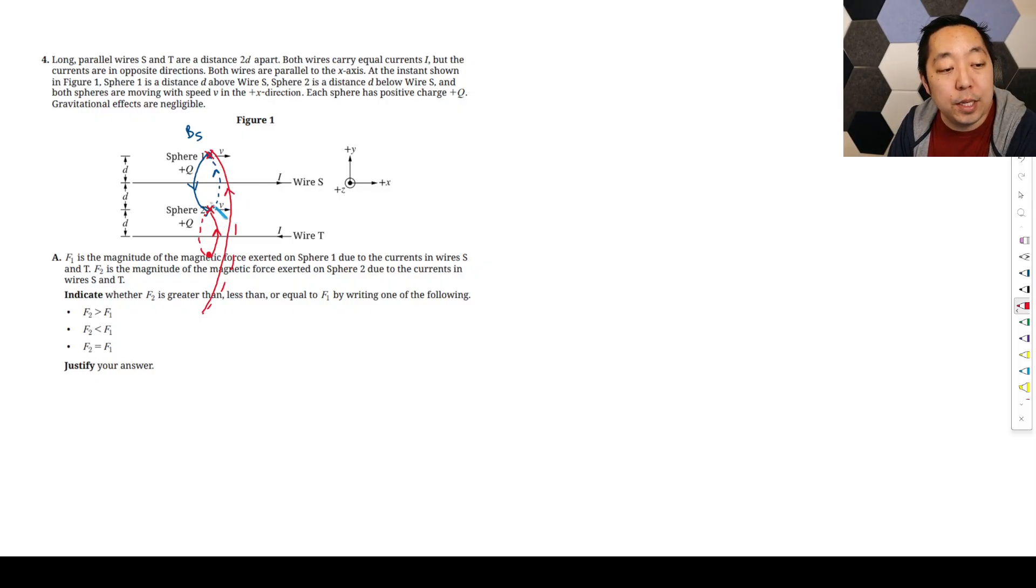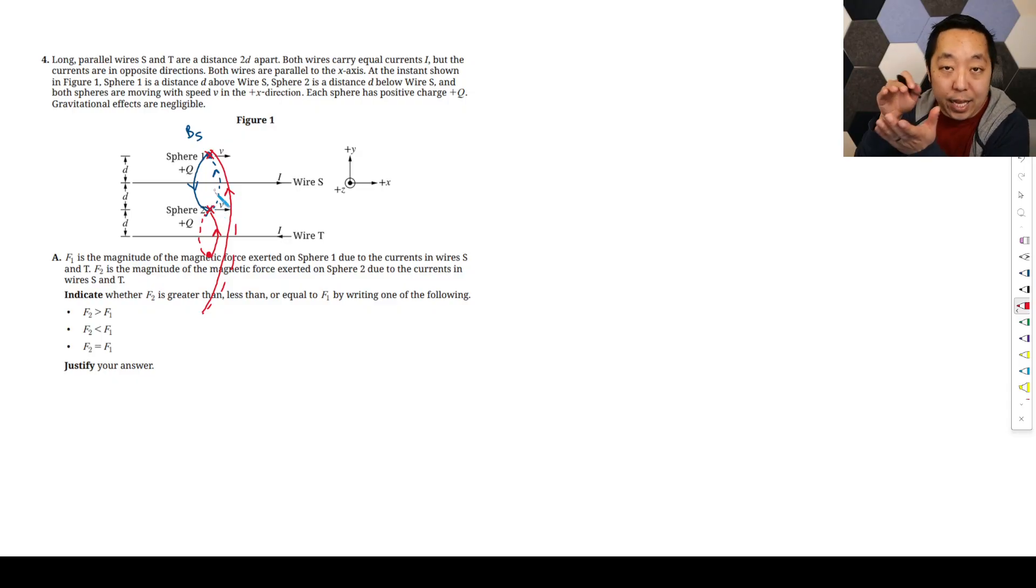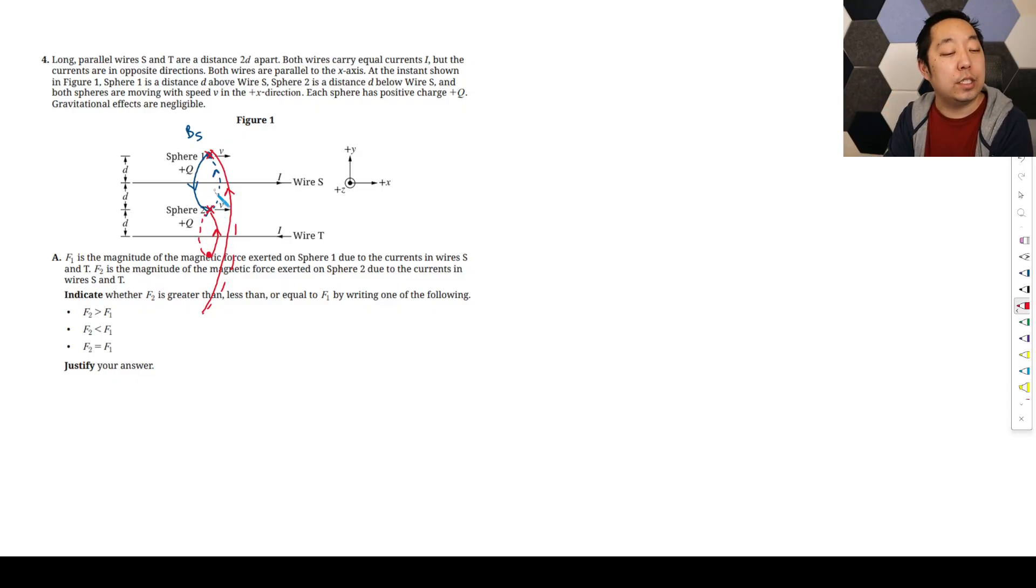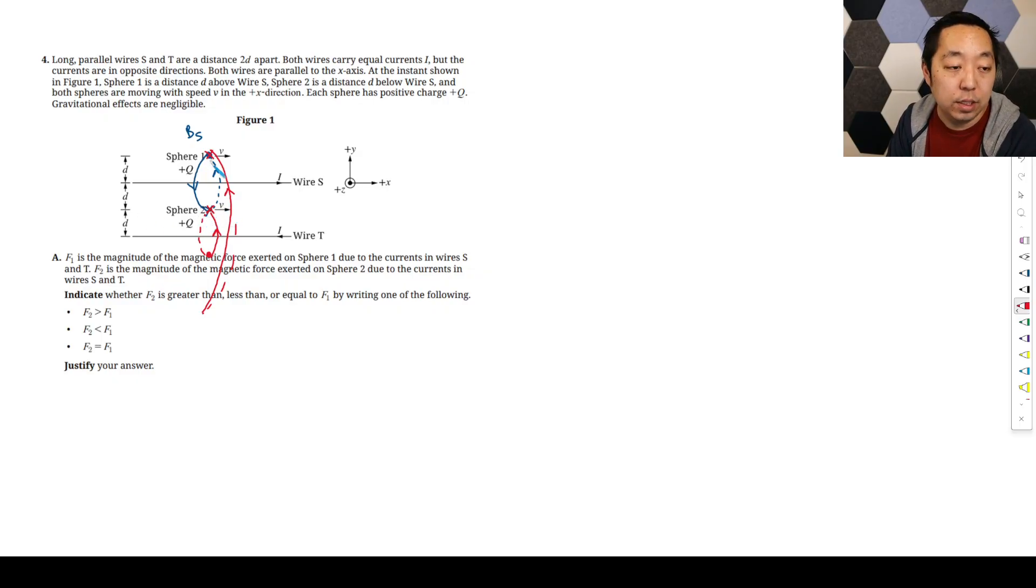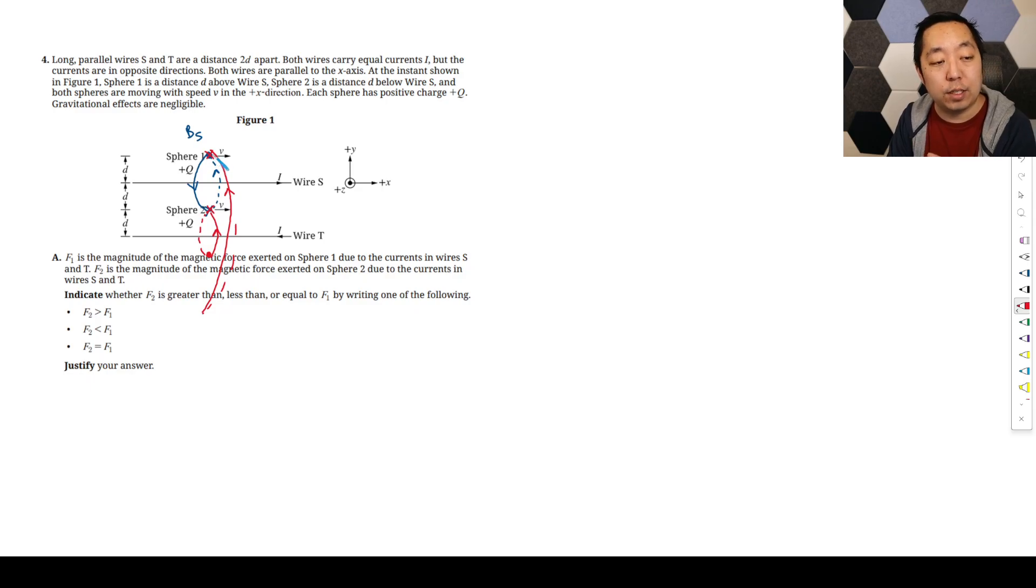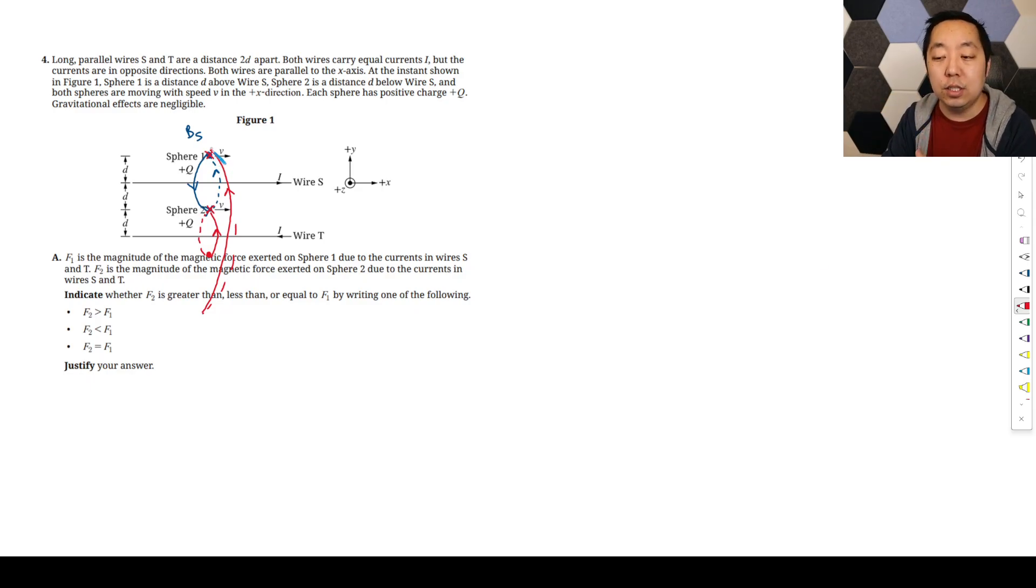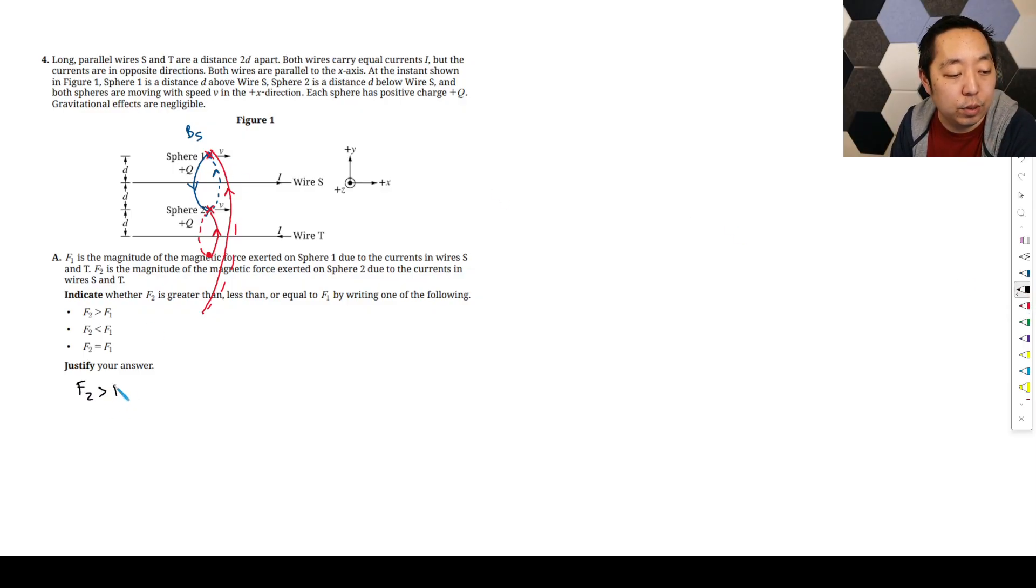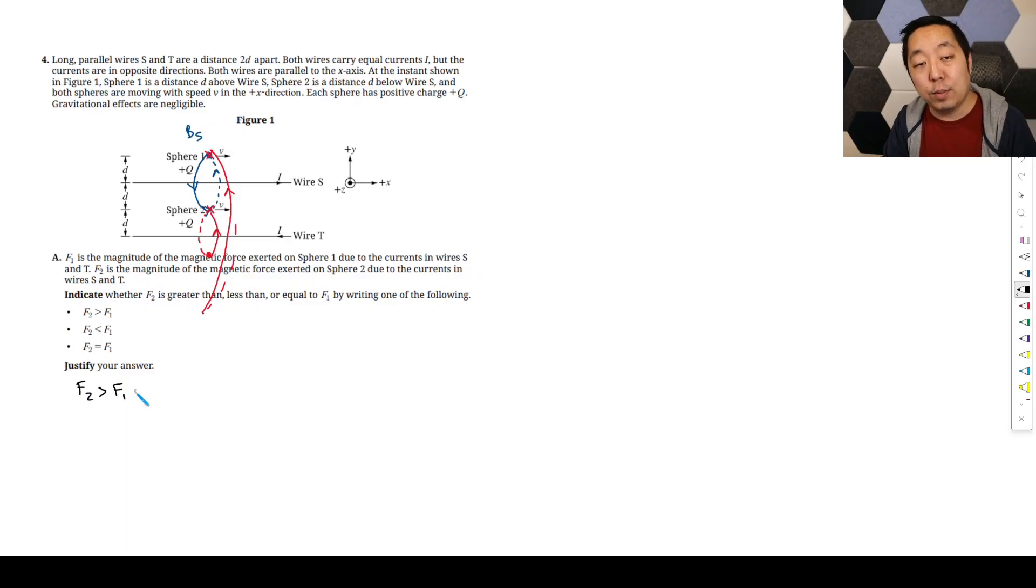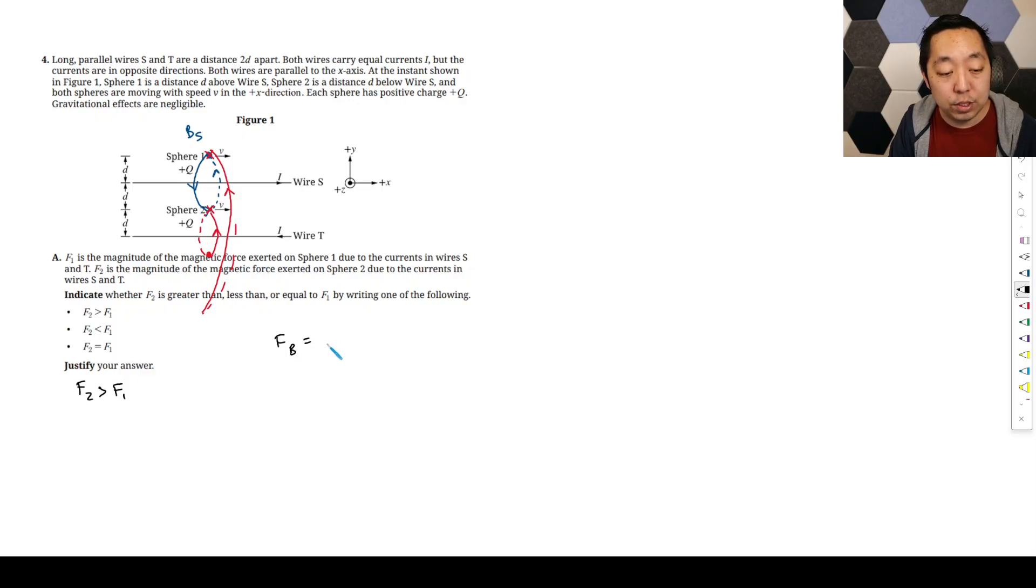So what's happening is on sphere two, the magnetic fields are adding in the same direction, so it's increasing. So sphere two is being exposed to a stronger magnetic field than sphere one, because this one has a magnetic field coming out of the page and into the page that are in opposite directions, and so they kind of cancel each other out. So therefore, F2 is going to have a greater magnetic force. Now, we can't just talk about the magnetic field.